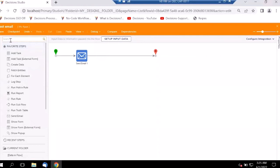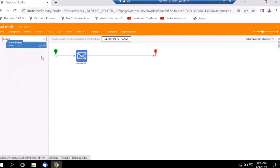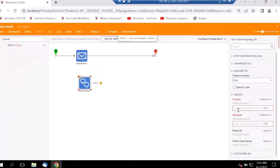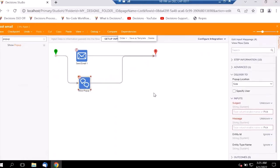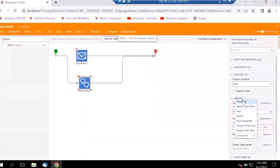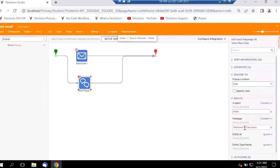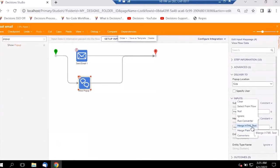In a similar fashion, we can also configure pop-up steps. Clicking on a pop-up step, we can see it asks for Subject and Message. Let's connect this back to Show Pop-up and the Done step. For Subject, let's keep it as 'Hello,' and for Message, we can keep it as a constant — 'Welcome to Decisions.'